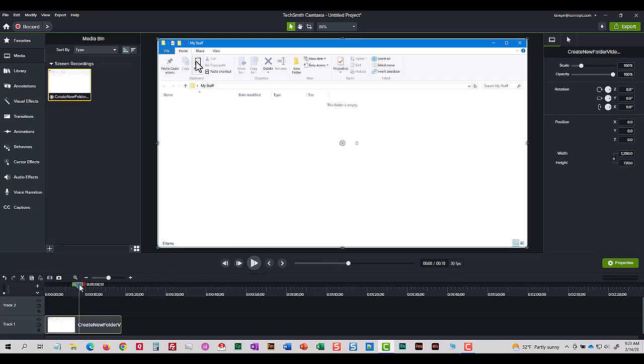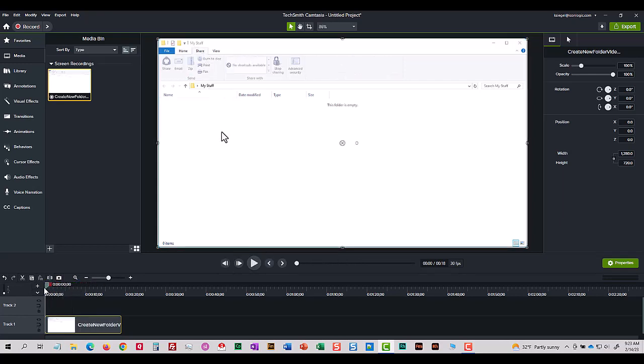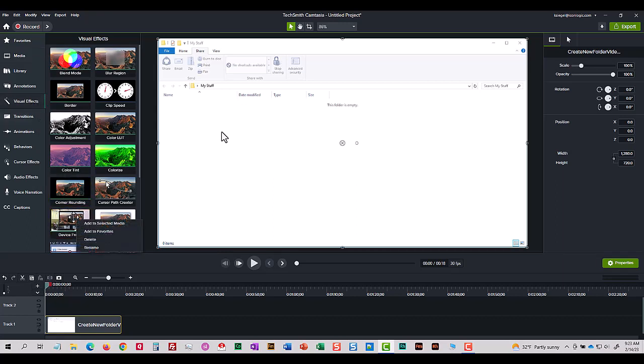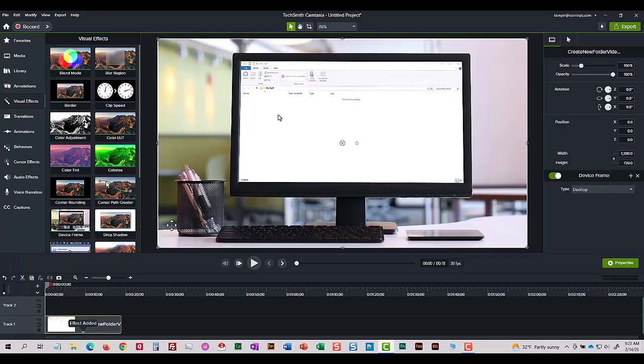Okay, I'll take the playhead back to the beginning. I'm going to go to my visual effects. I'm going to right click device frame and I'm going to add it to the selected media and instantly my video demo is added within this sample computer.